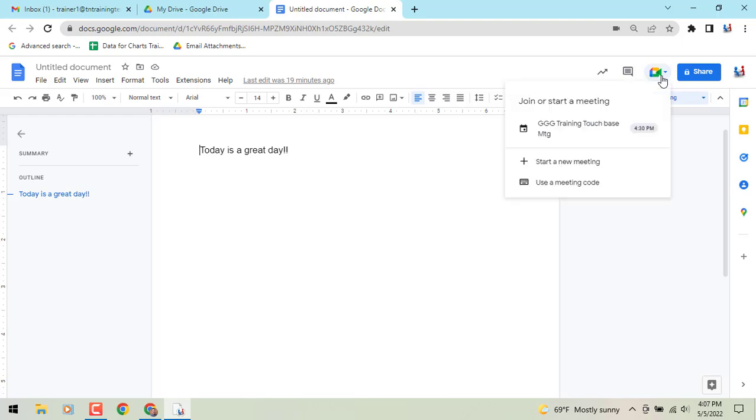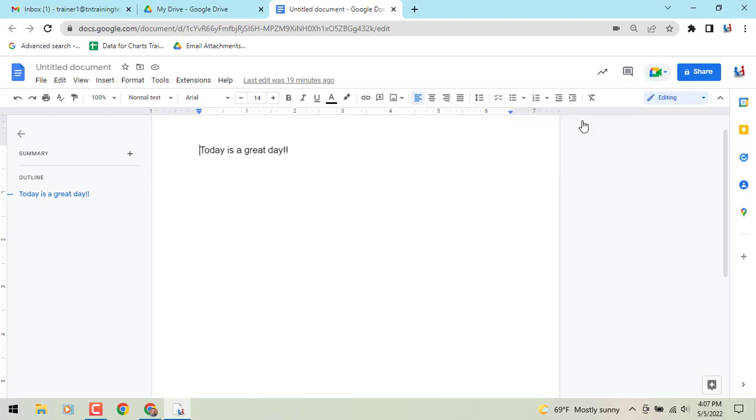Now what's really cool is this. So let's say for example I want to collaborate with a co-worker in this file during our Google Meet. Here's what we can do.